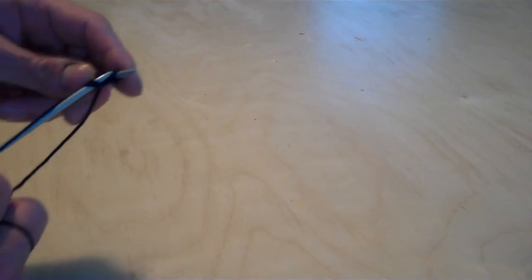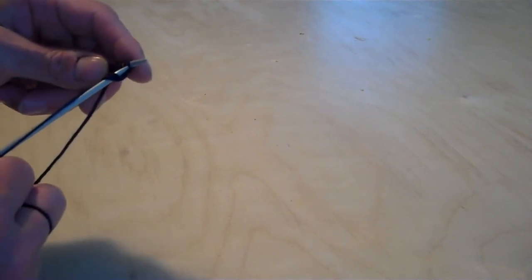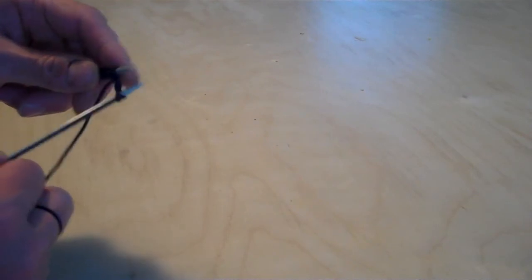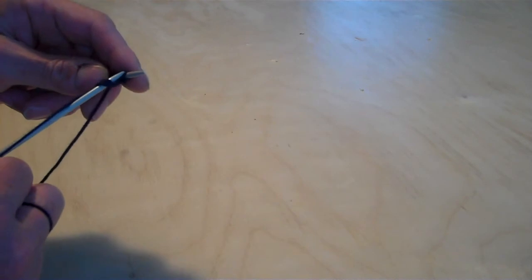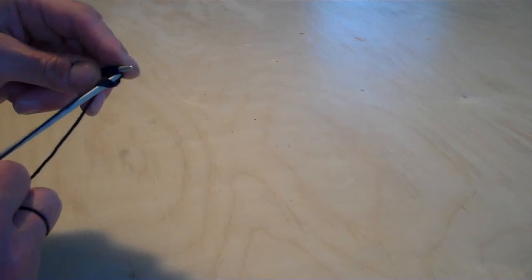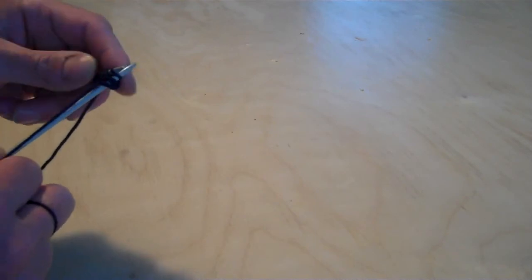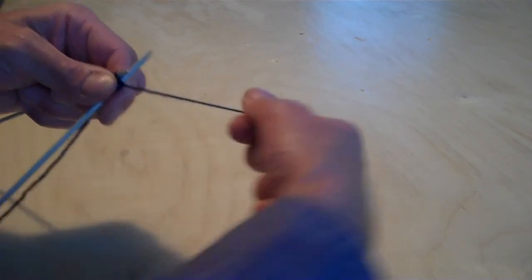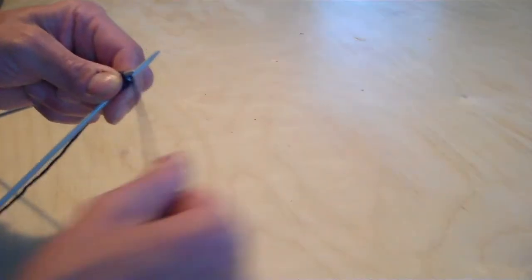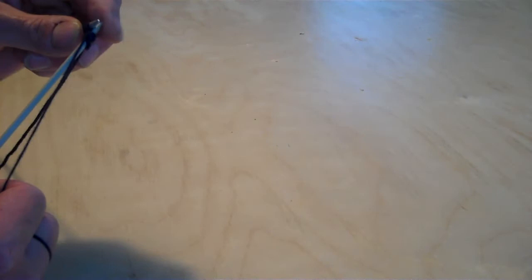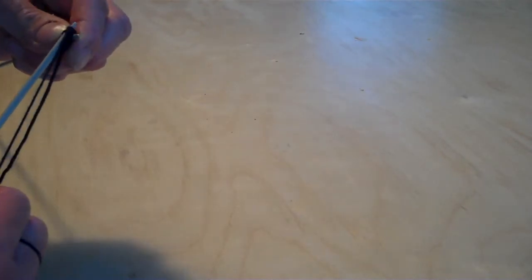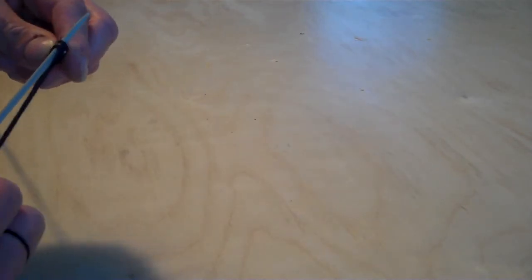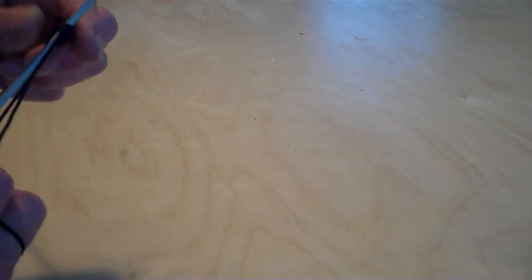I'll do that again. In from the front and through. From the back, round and over. Pull the stitch out.